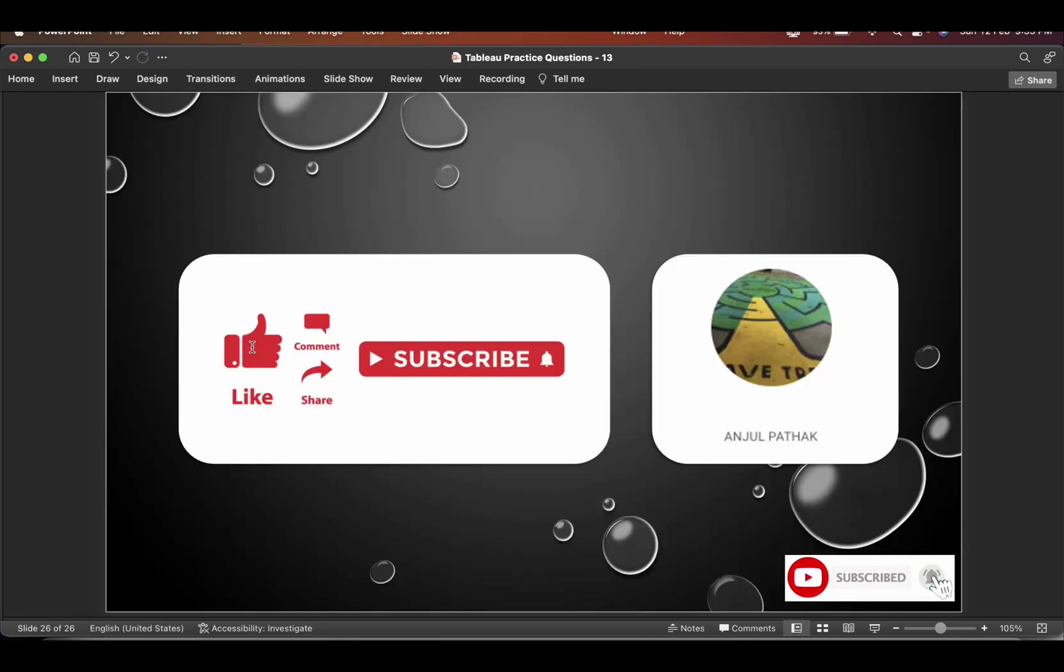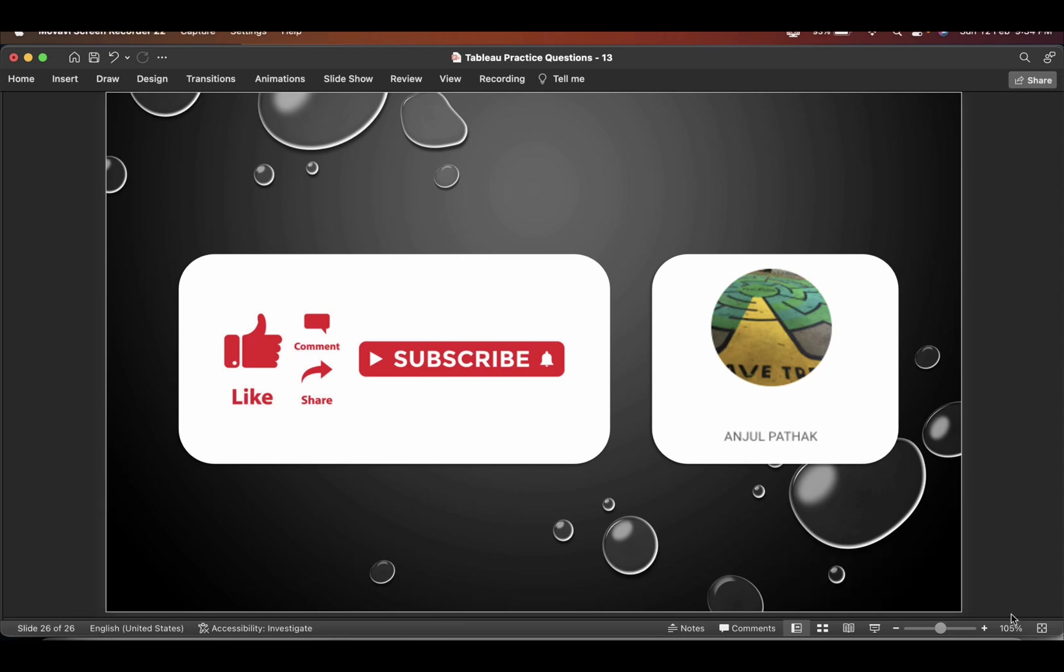So that's it guys. Hope you enjoyed the video and all the best for your exam. Thank you.